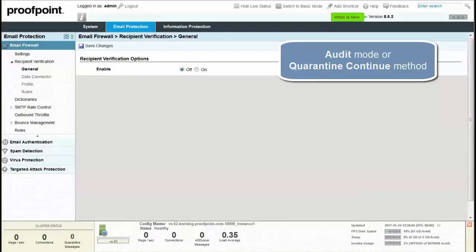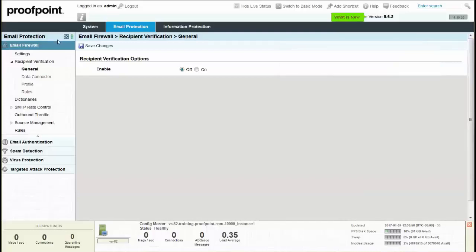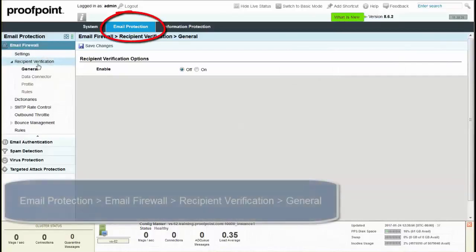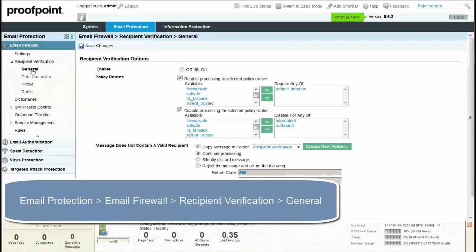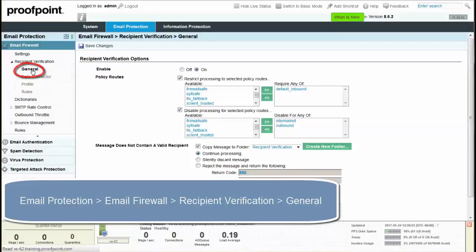To create a recipient verification audit, select the email protection tab on your PPS appliance and then access the email firewall module, recipient verification and the general page.